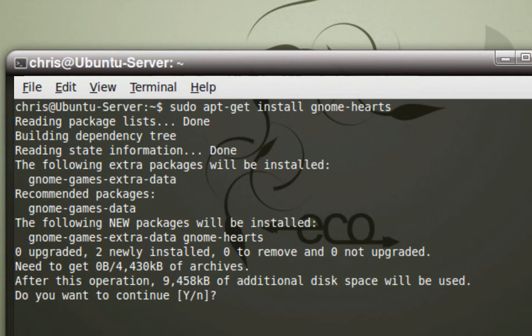As you can see, it's telling me that everything pretty much is in place. If I want to install it, I can go ahead and press the Y key and hit enter. So I will.